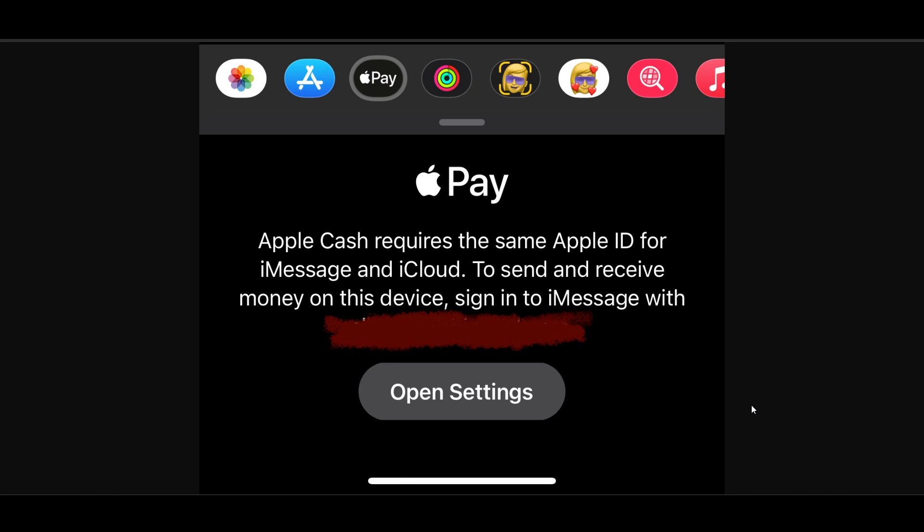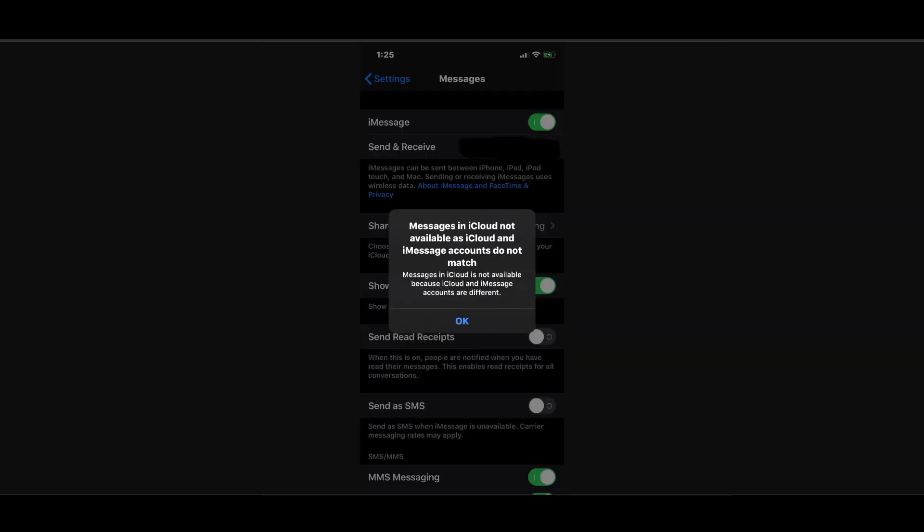Sign out of your Apple ID from both your iMessage and iCloud. To do this, go to your Settings, tap on your name, scroll down and select Sign Out. After the sign out, restart your device, then sign back in.